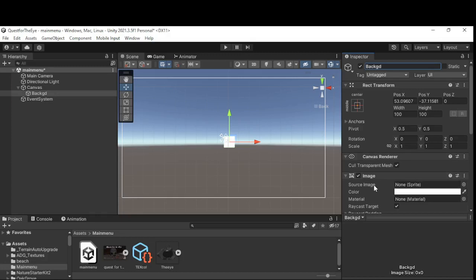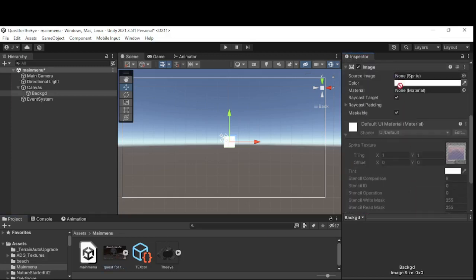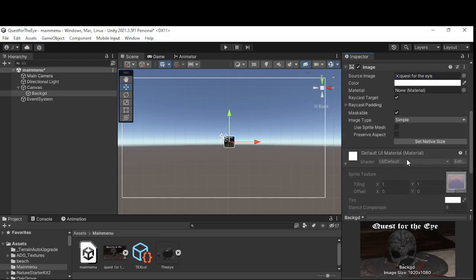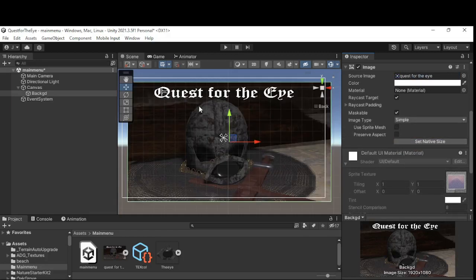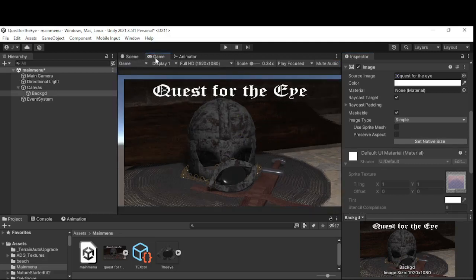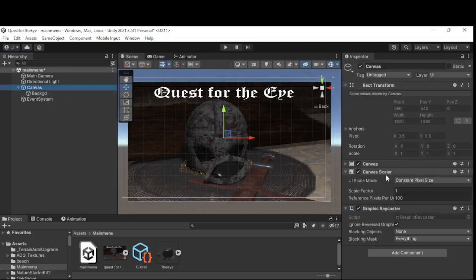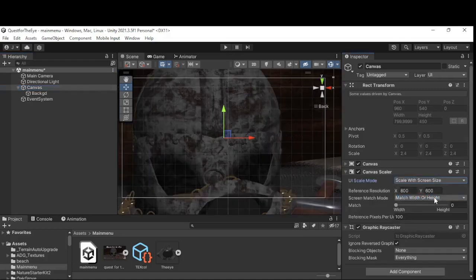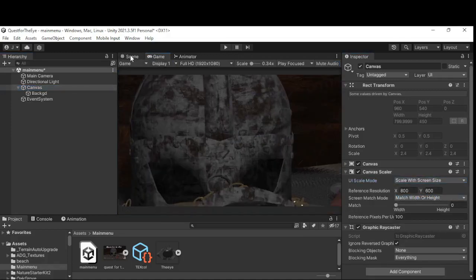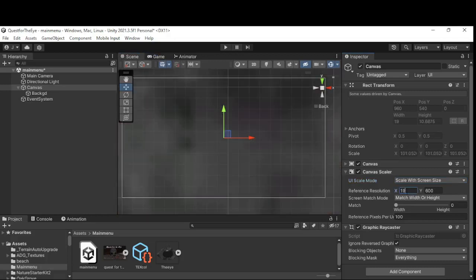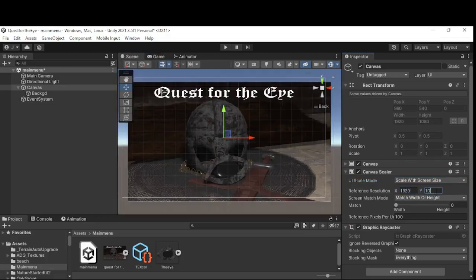I'm going to call that 'BackGD' so we know what that is. In the Source Sprite I'm going to bring in my image here, set the native size, and I want 1920 by 1080. Under the canvas, go to Canvas Scaler, set it to Scale with Screen Size — as you can see it's way too big — so set it to 1920 by 1080.